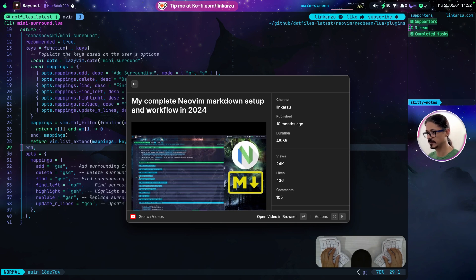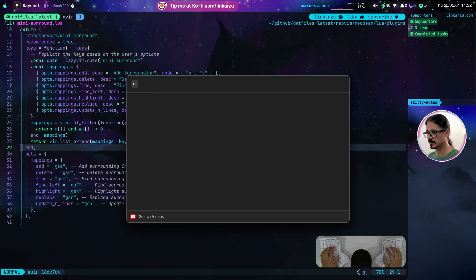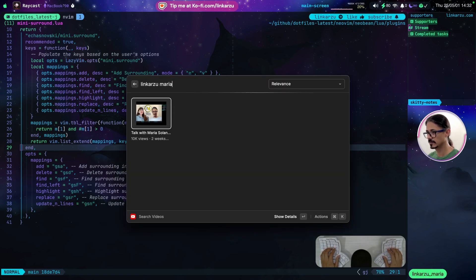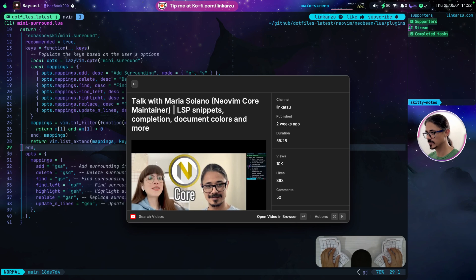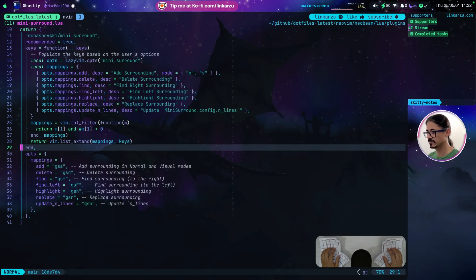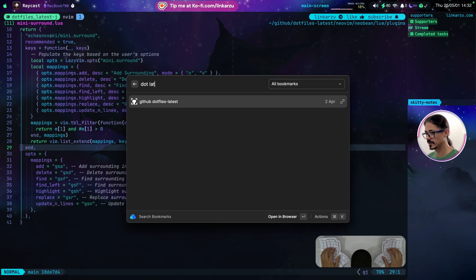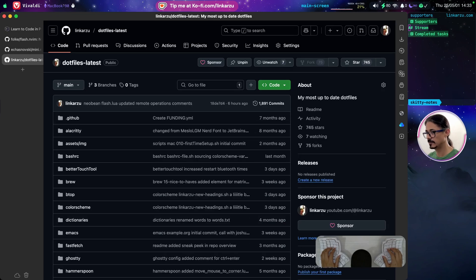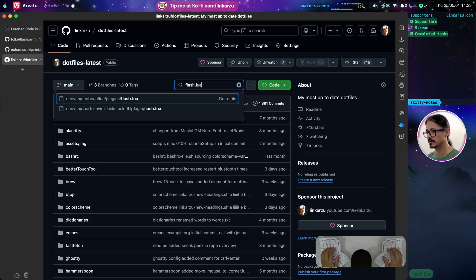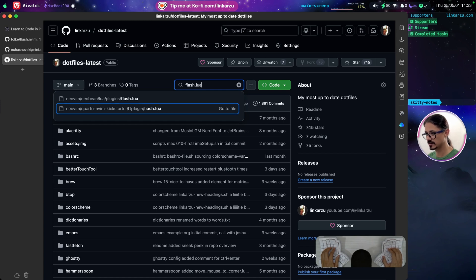If you want to watch the interview I had with Maria, it is listed here — it was recorded two weeks ago and is one hour long. We go over a lot of stuff and learn about her setup. Where can you find the plugin configuration? Let me go to my dotfiles real quick. Remember that if you find useful information here, give them a star — I'm at 745 stars at the moment. If you search for flash.lua you'll be able to find it. I have different Neovim configurations. It is this one, the one under NeoBean.